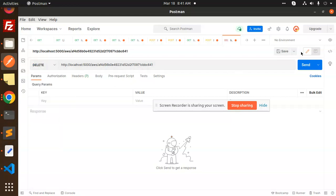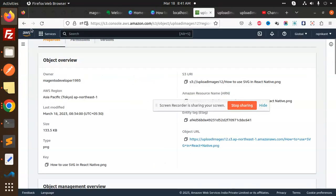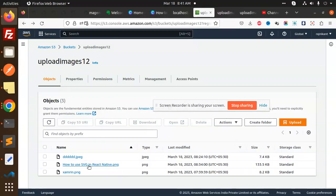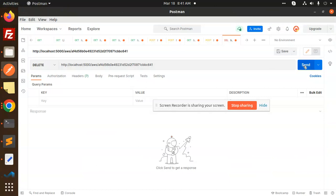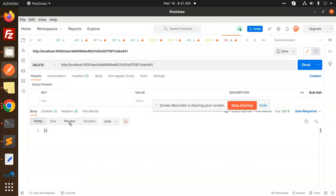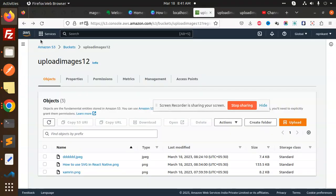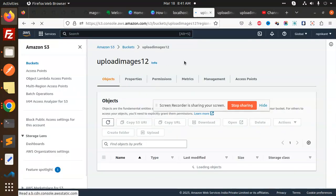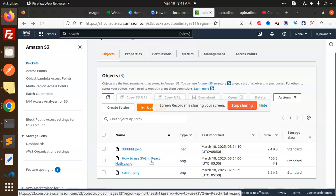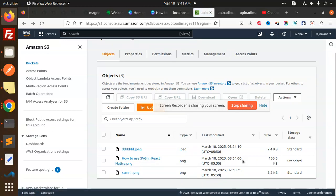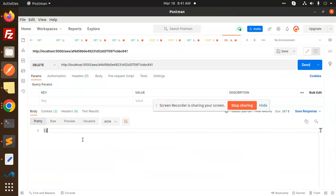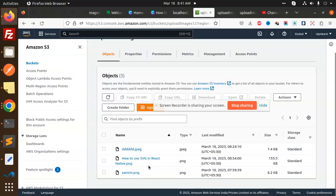Let's send it and check if this file is deleted or not. The file is react-native.svg. Sending the request — but it's still there. Let me check the AWS key and the delete functionality.